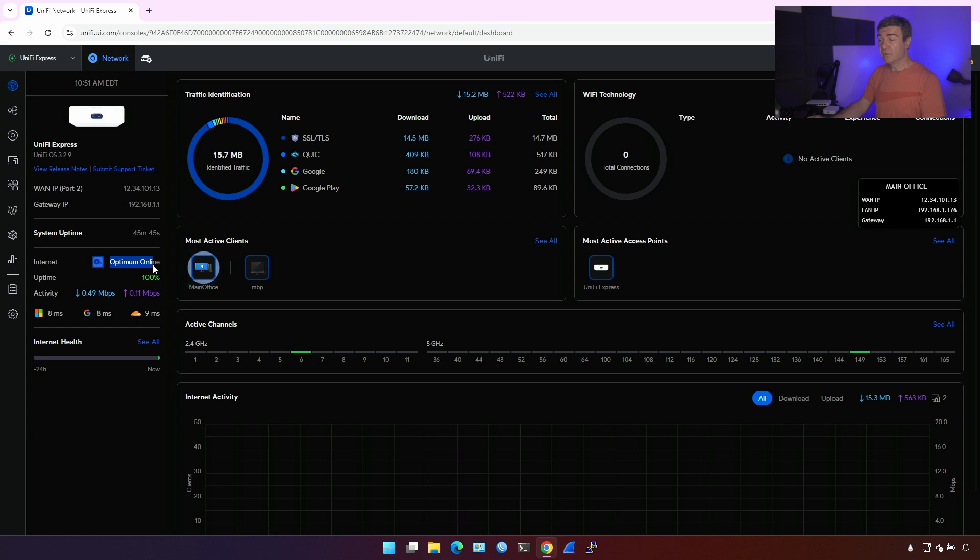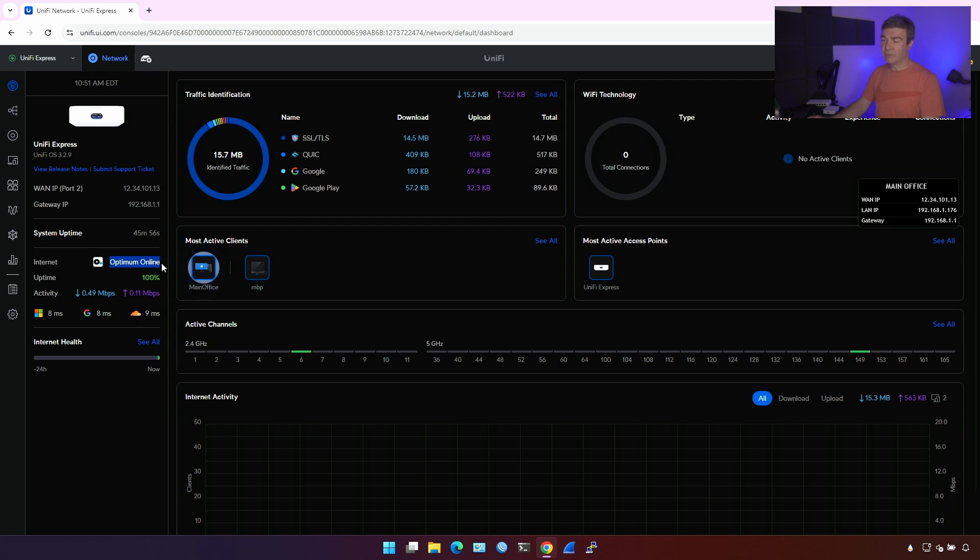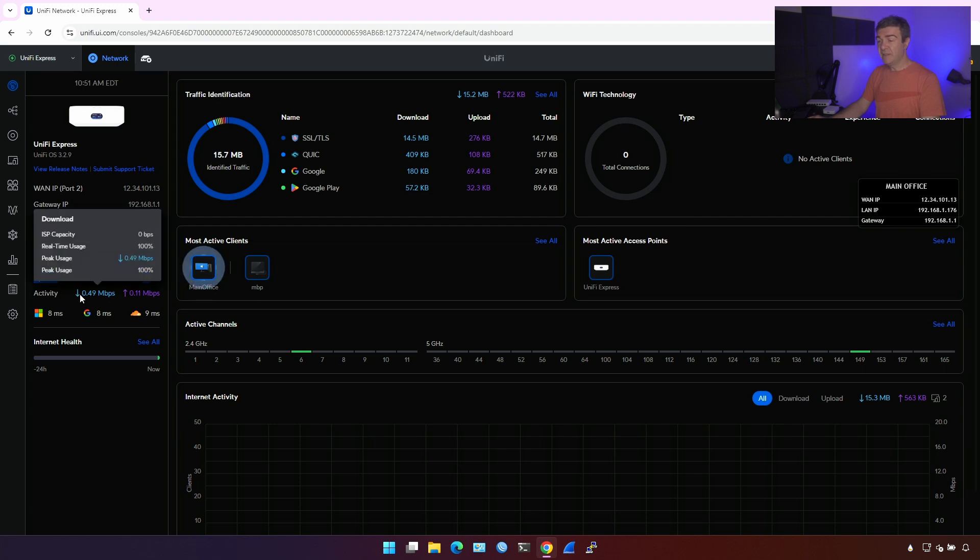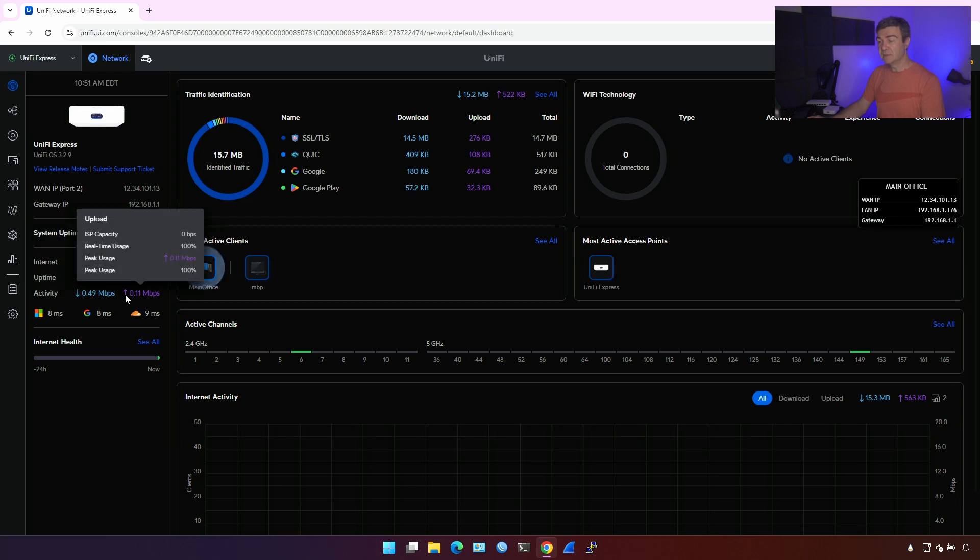I have internet. The cool feature is that UniFi can recognize who is your ISP. So here I have optimum online for my lab network. I have optimum for my production for my home. It's a different ISP. Then uptime is 100%, and activity is how much traffic is currently being used through this UniFi Express.